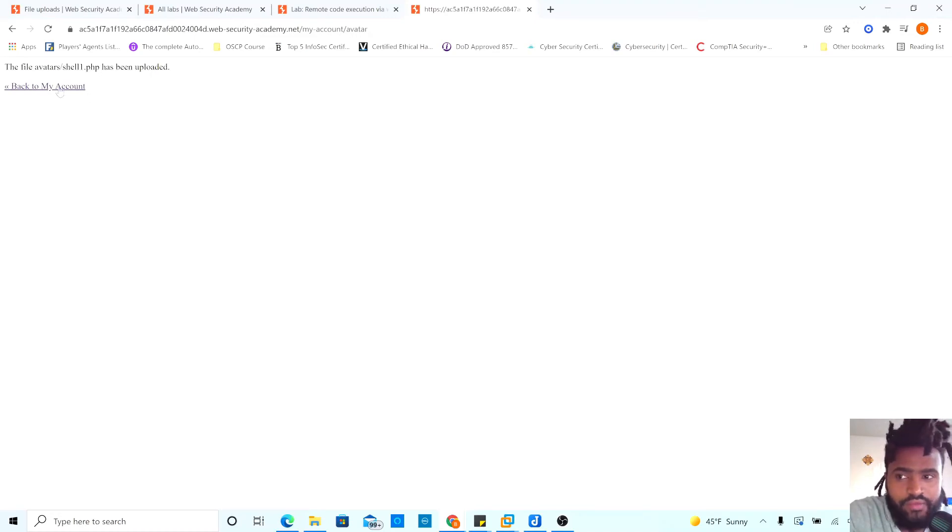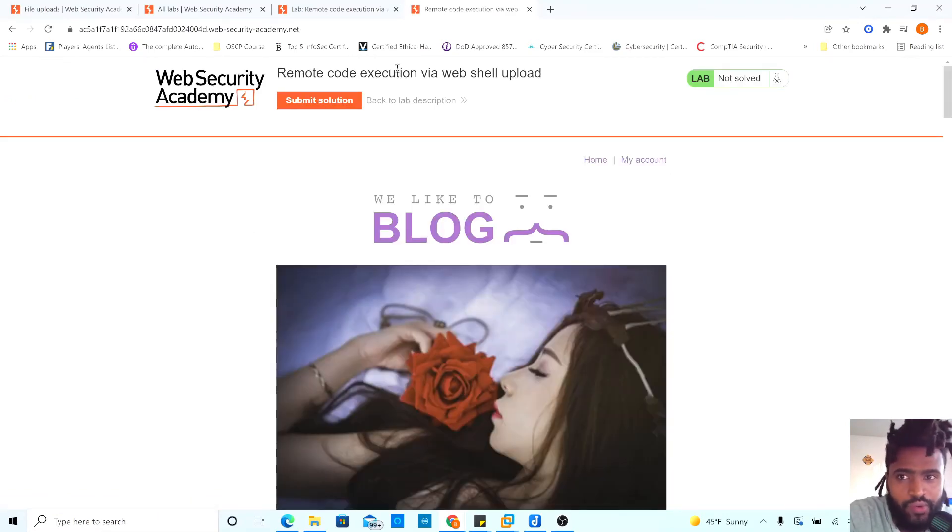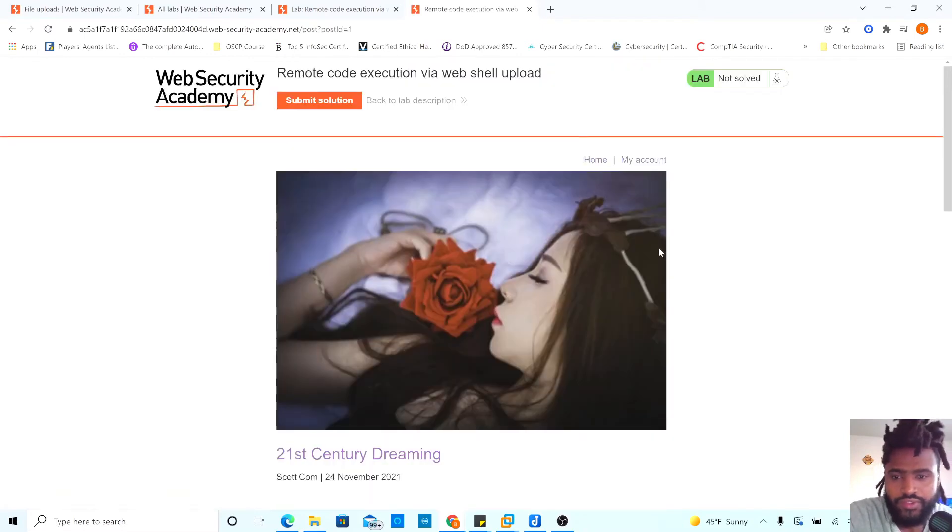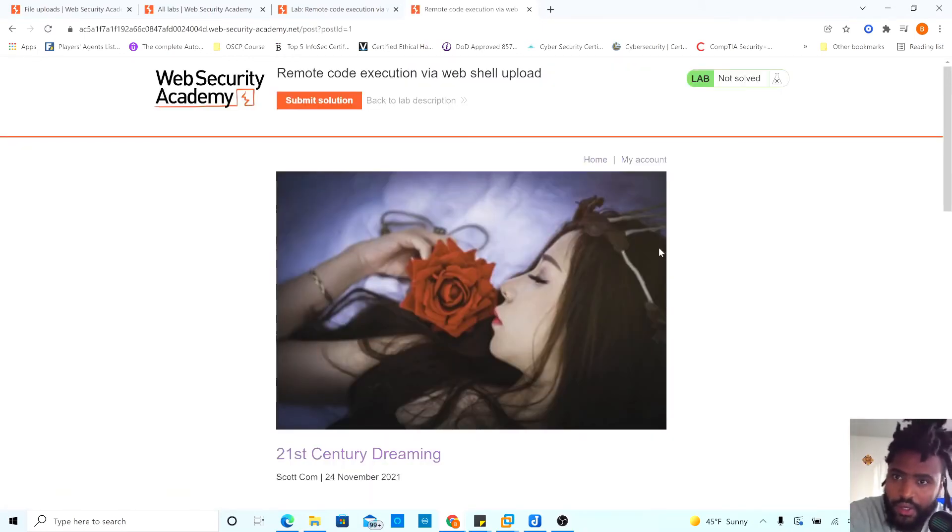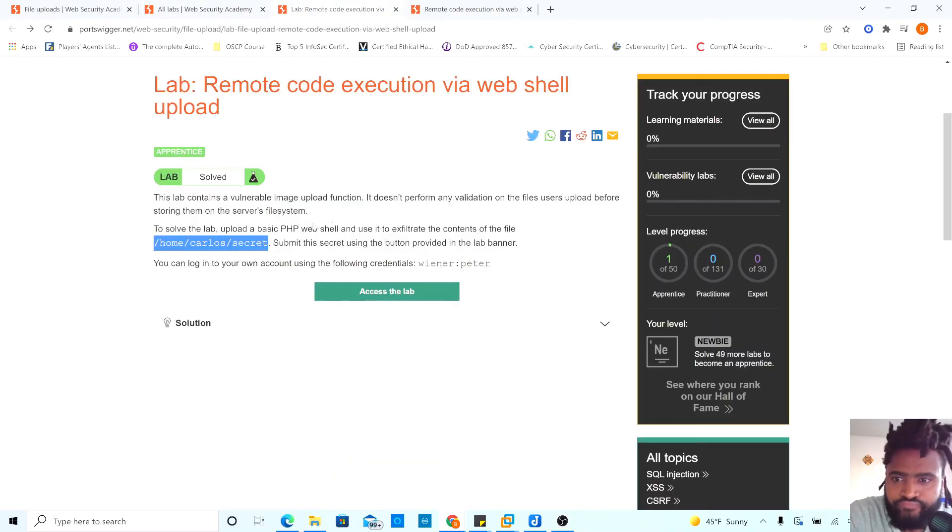We have successfully uploaded our file. So what we're going to do is where we go back to home. Let's click on one of those where it says post ID.net. Now we can go back to our home, Carlos and secret.